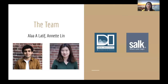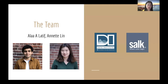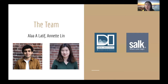Let's meet the team. We are Al and Annette. Annette is on the top right of the screen right now, and Al will show up in a minute. We are students in the Master of Data Science program here at the University of San Francisco. The project we work on is a collaboration of the Data Institute at USF and the Salk Institute for Biological Studies.